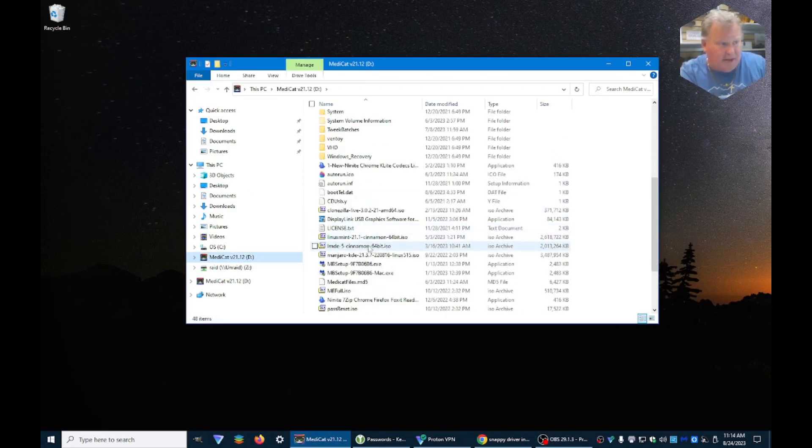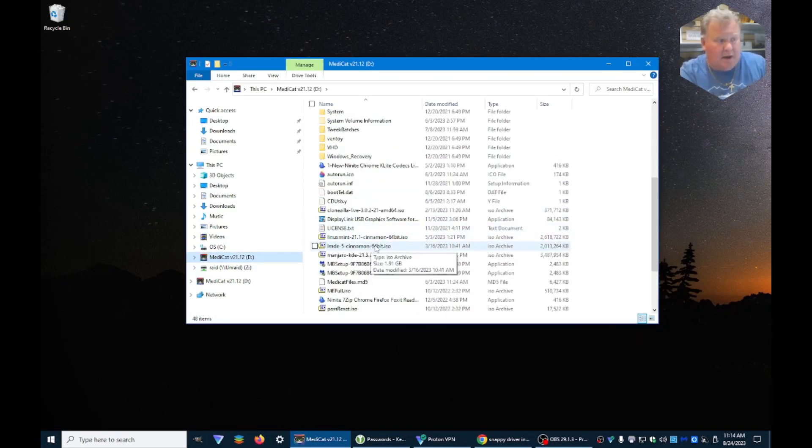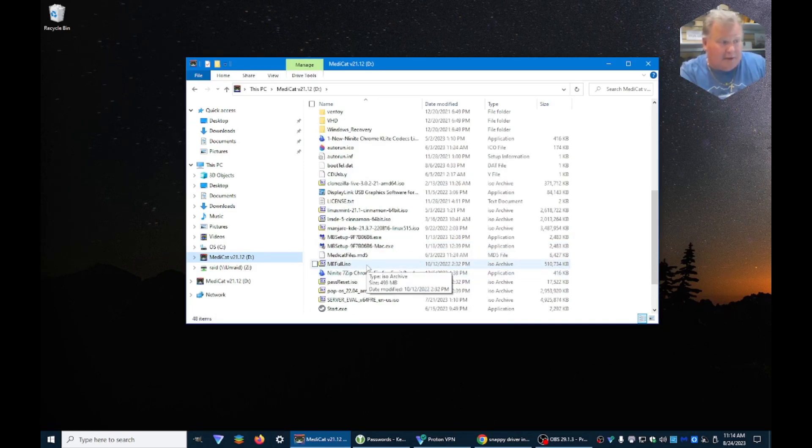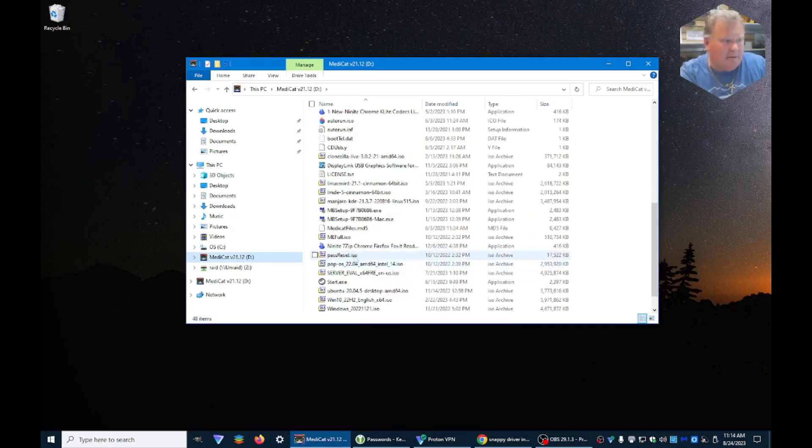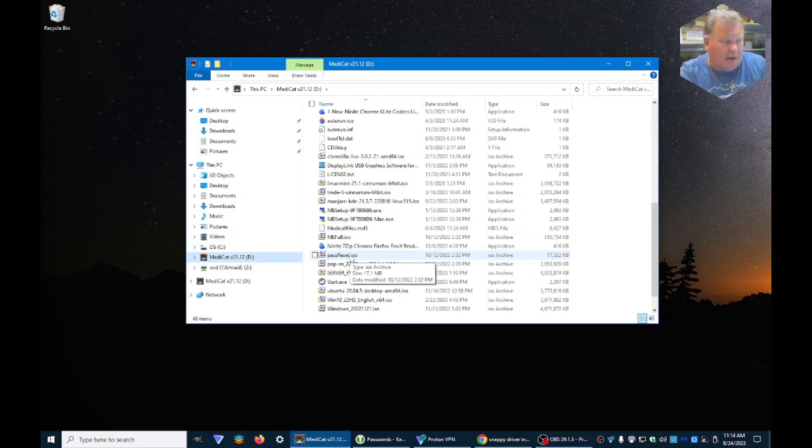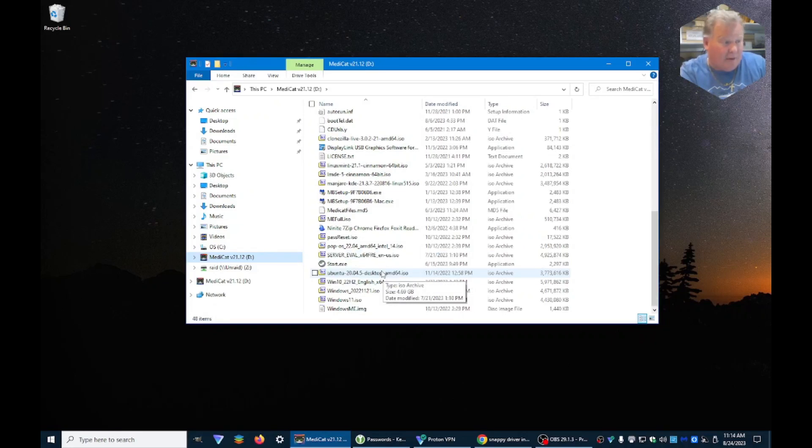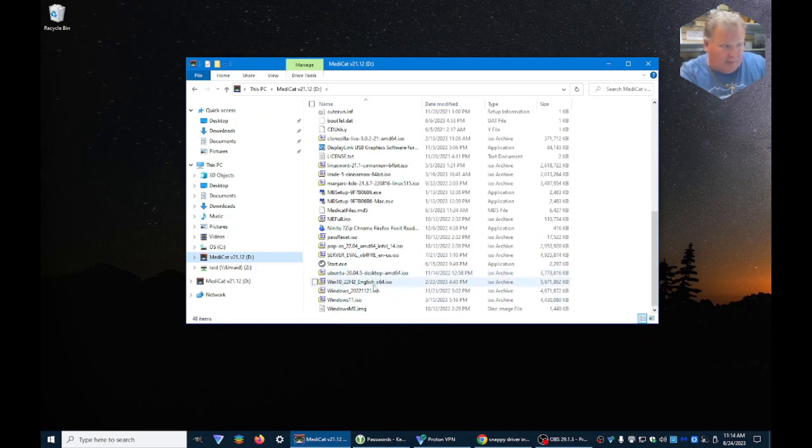Right here, we've got Linux Mint, Manjaro, Windows ME. How old am I? Password Reset, PopOS, Windows 2022 Server Evaluation, a bunch of them. You see them here.